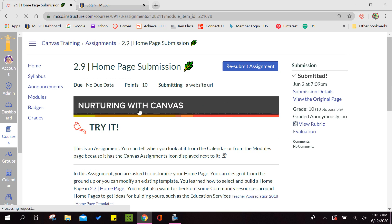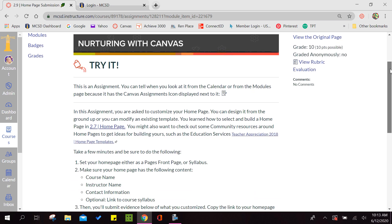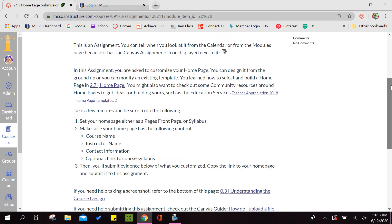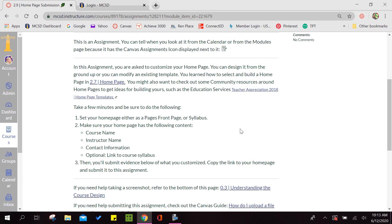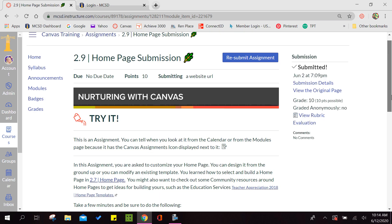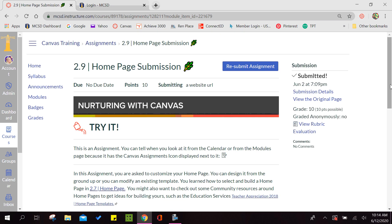As with all assignments, I encourage you to read what they want because they usually want more than one thing. First they want us to set our homepage either as a front page or a syllabus. We will be doing the front page option. We have to make sure that our homepage has our course name, our instructor's name, and our contact information. Then when you're finished, you're going to submit something a little different this time. This time they want us to do a link. In our prior submissions we've done a screenshot, but for this one we're going to have to submit a link.